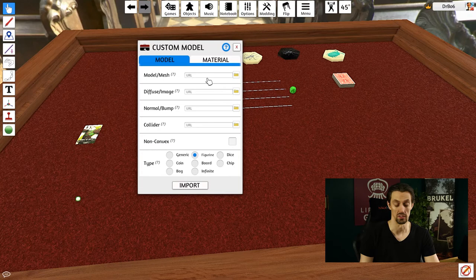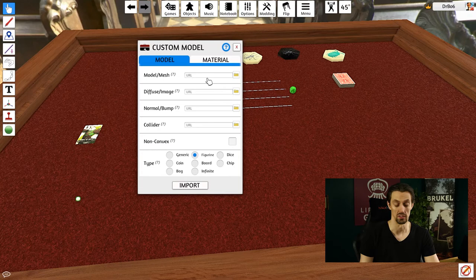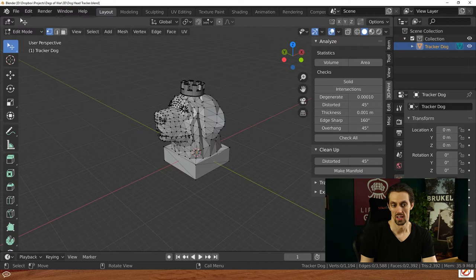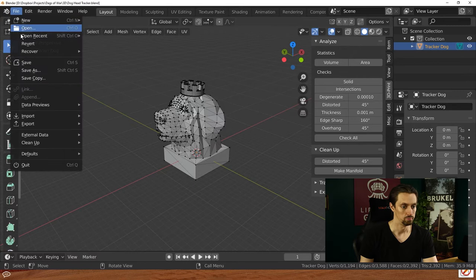Let's look at what that looks like in Blender, which is my 3D modeling software of choice. In Blender, I have this dog head that I created for the Dogs of War game. To export that to Tabletop Simulator, all I have to do is go to File, Export, Wavefront.